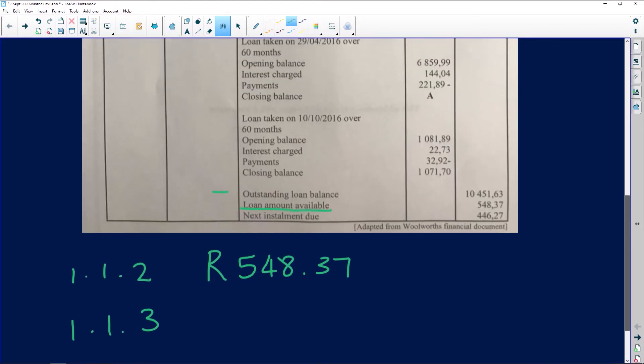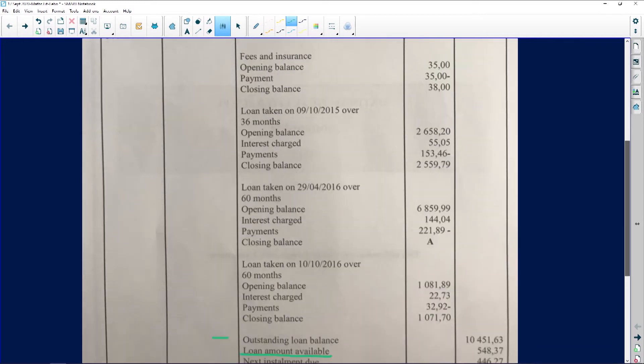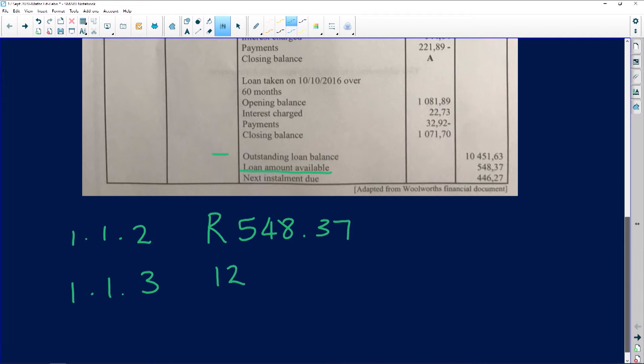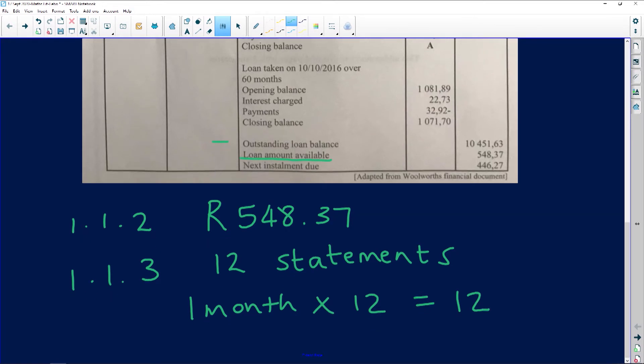Question 1.1.3: Write down the number of statements the borrower will receive in one year. Always look for the clues — going back to the statement, we saw that this person is paying monthly. That is a great clue. It means that in a year she will receive 12 statements, because there are 12 months in a year. You can express it as 1 month × 12 = 12 statements.